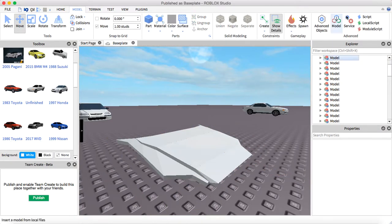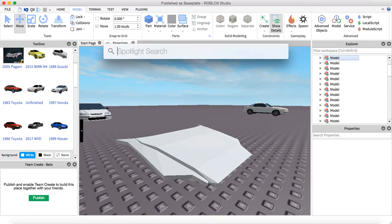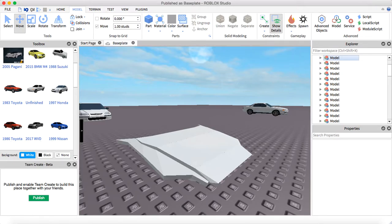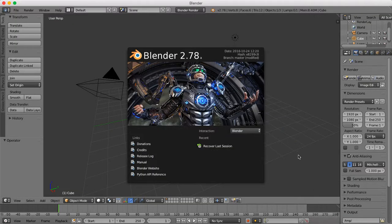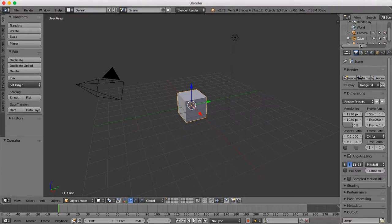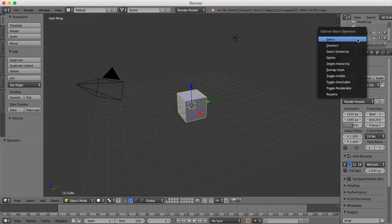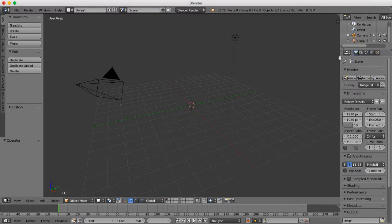Now what you're gonna do is go to Blender if you have it, and you do need Blender. You're gonna see a cube, right-click it and delete it.